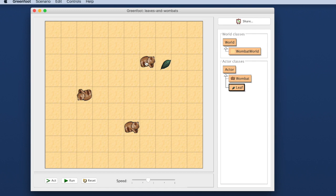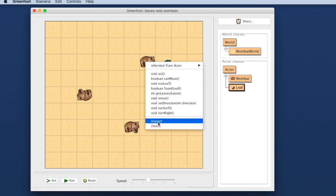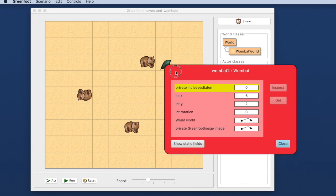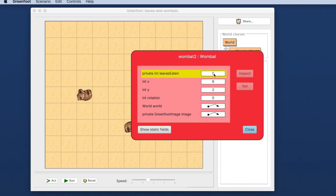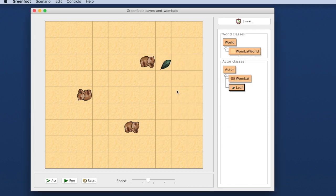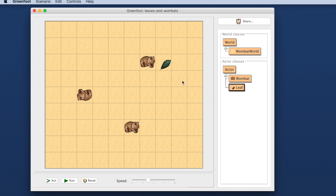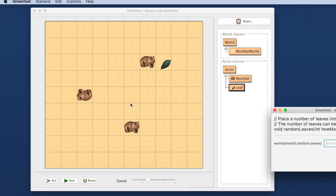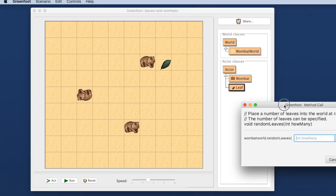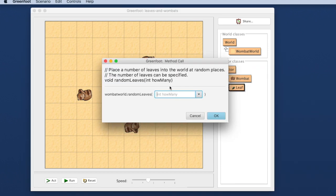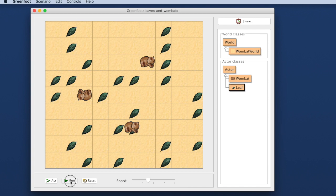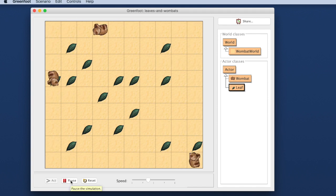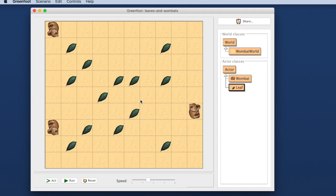I can also inspect this object which means I can open it up and look inside and see all the fields that it has inside. If you know something about programming you may know what that means. If you don't, don't worry about that. We will get back to that later. I can invoke methods that have parameters. For example, I can get it to put a number of leaves in and then I can run the program and my wombats run around and eat my leaves.